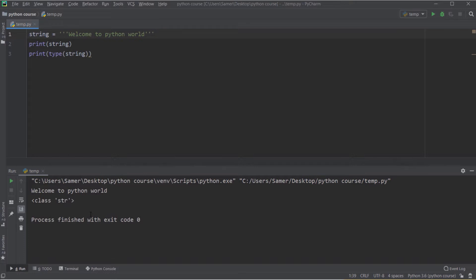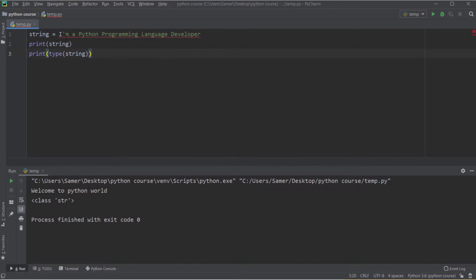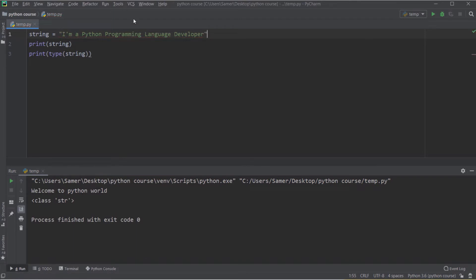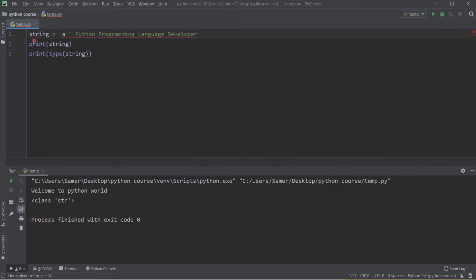The question is: what are the differences between all these quote types? If you want to create a string that contains a single quote character — for example, 'I am a Python programming language developer' — you cannot use single quotes to define it, you have to use double quotes. Similarly, if your string contains a double quote character, you cannot use double quotes to define that string; you have to use single quotes instead.